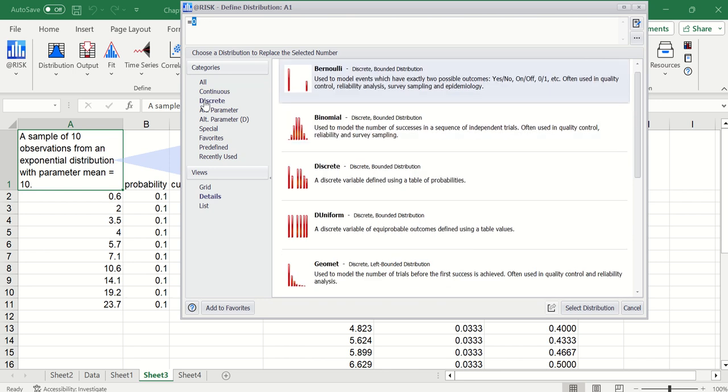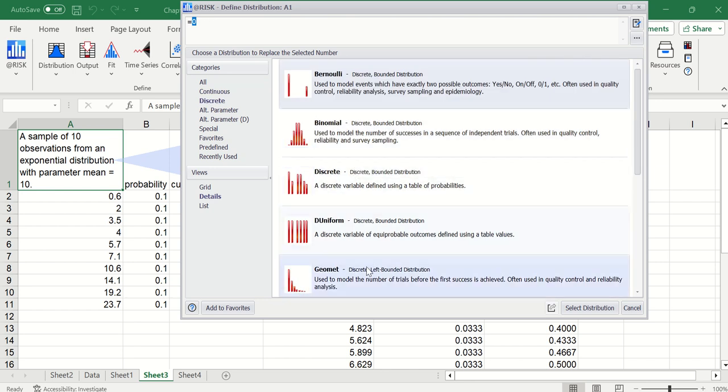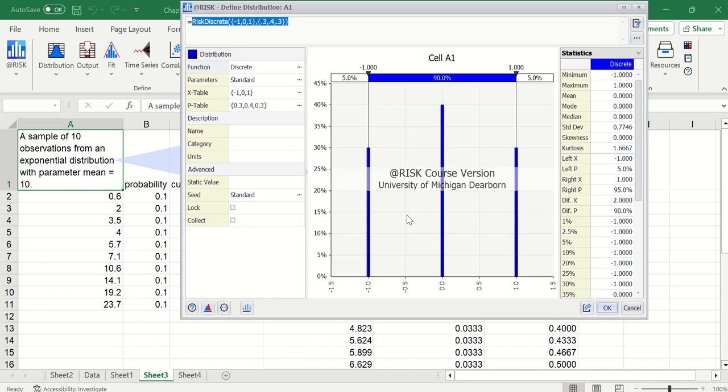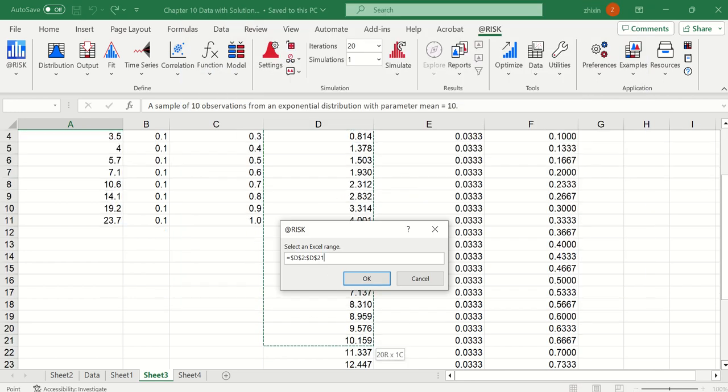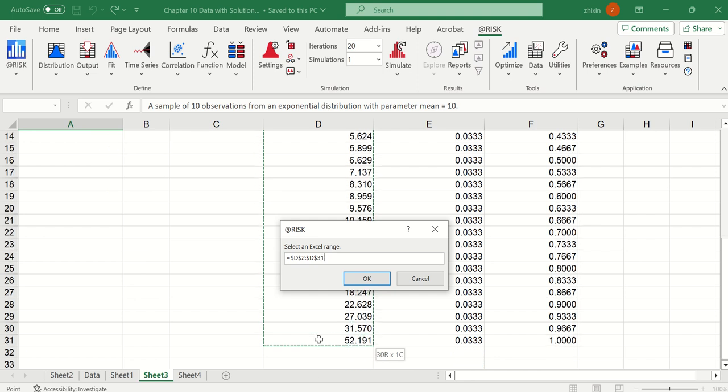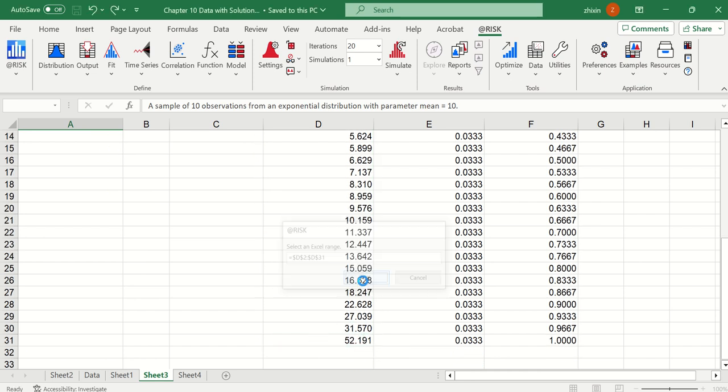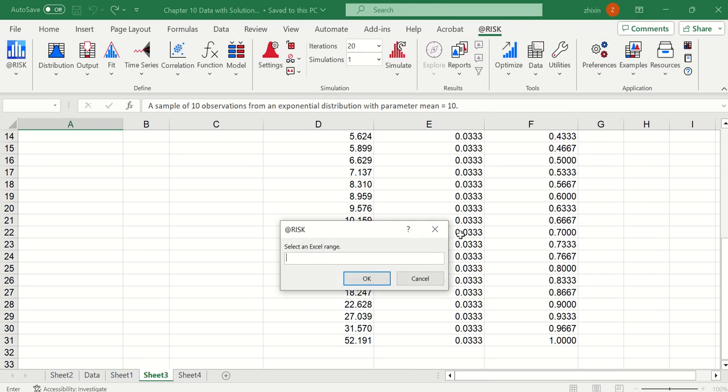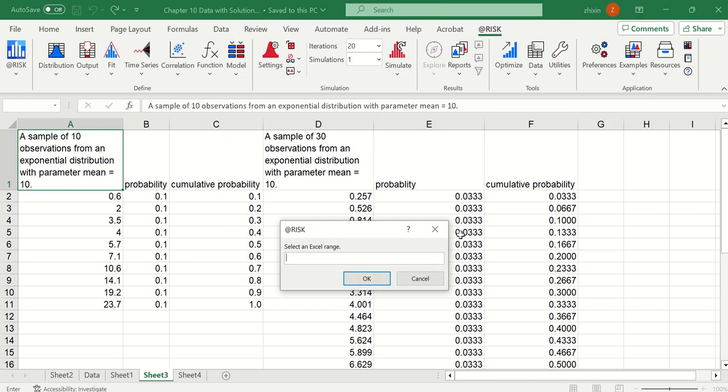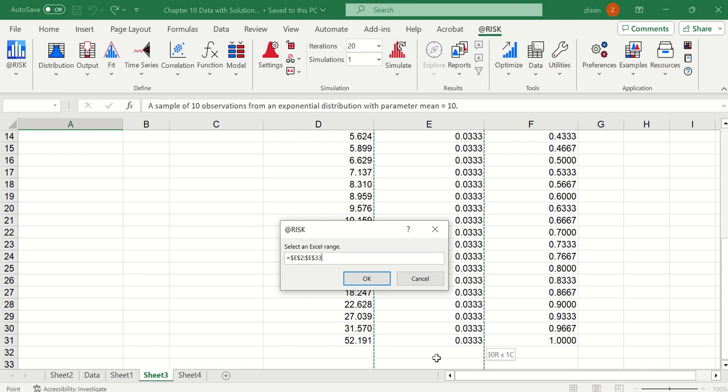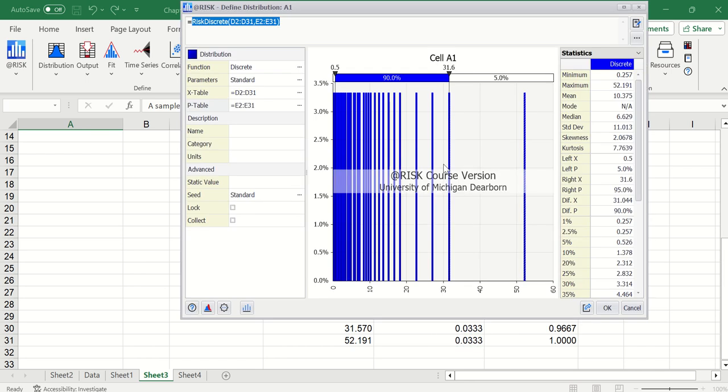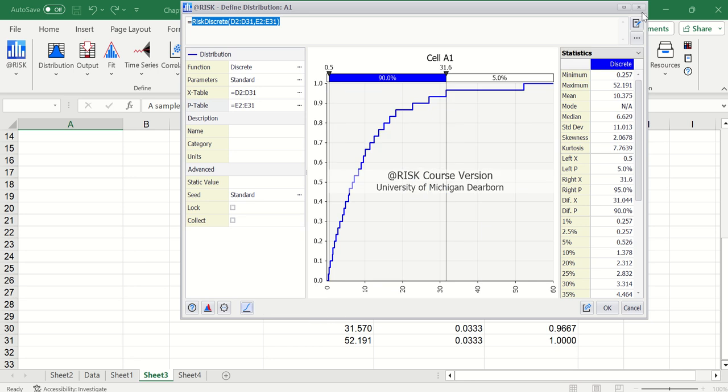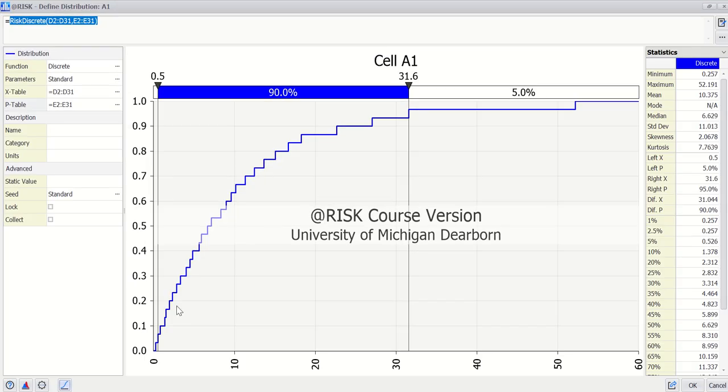Discrete first. Here for the X table, we use the whole range. And for P table, the BT range. One out of 30, each of them. Now we see cumulative ascending.